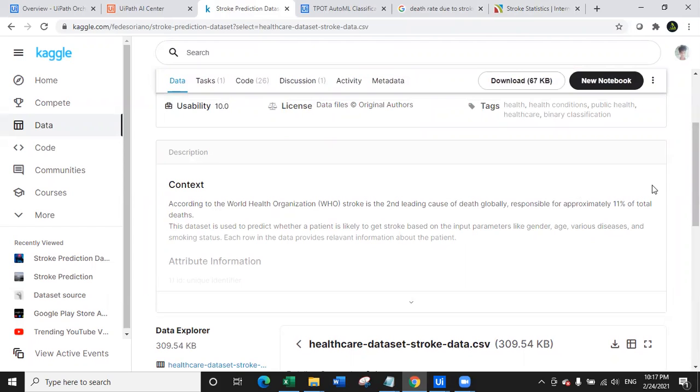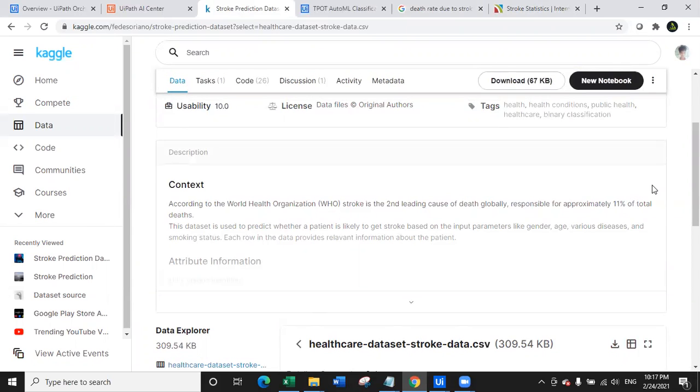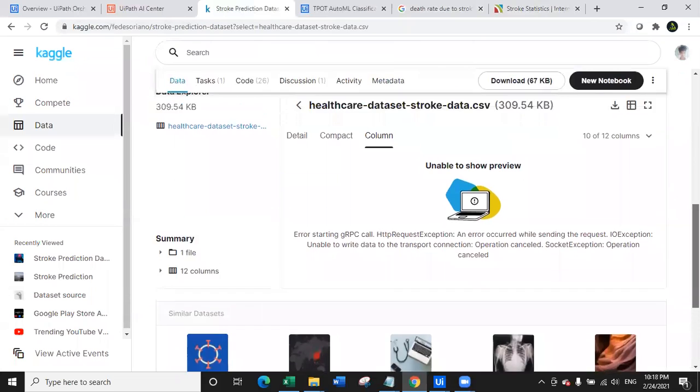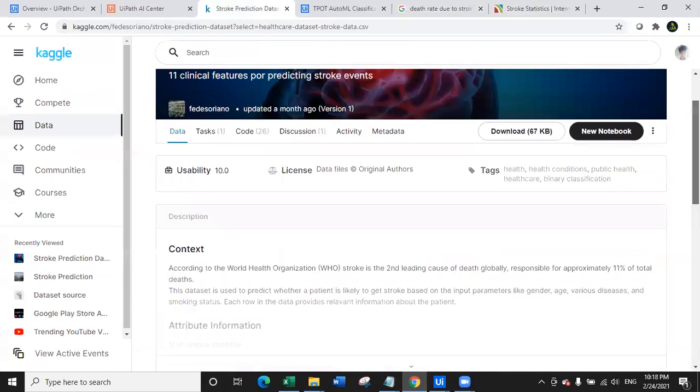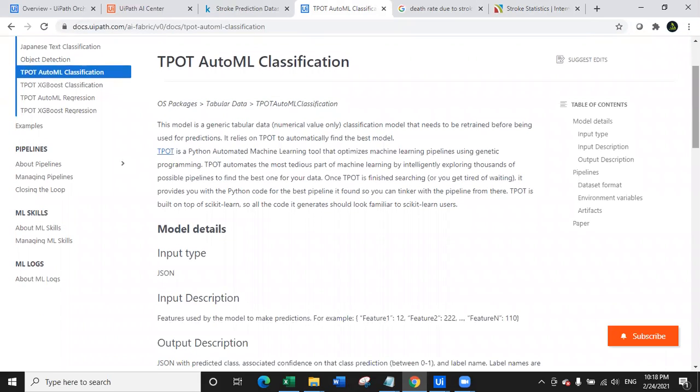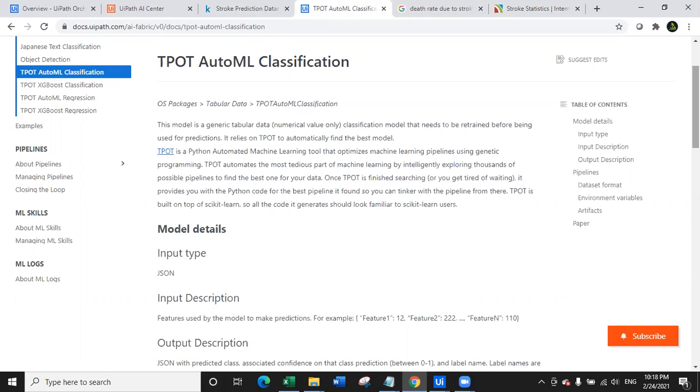Ideally what we do in order to train the data set with a machine learning model, we have to first of all select appropriate data set and appropriate model. So the data set we have already got. I will share this link in the chat section and the comment section. Also the model which we need to select for this data set, I selected TPOT AutoML classification model in UiPath AI center. What is TPOT AutoML classification model? This model is actually a generic tabular data classification model.